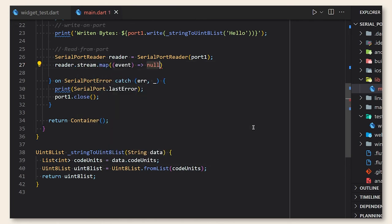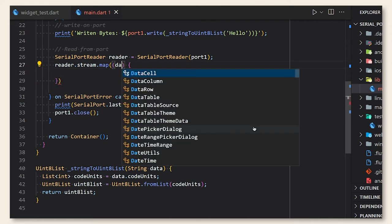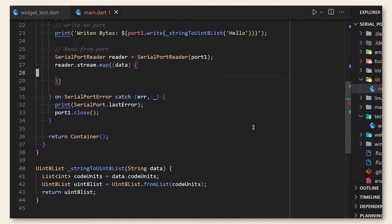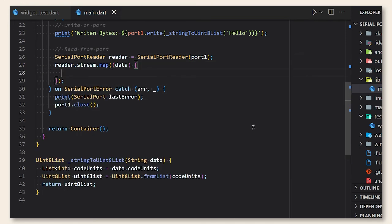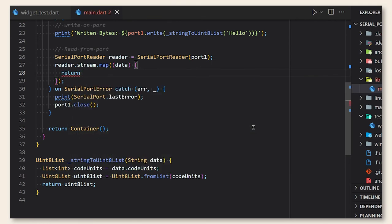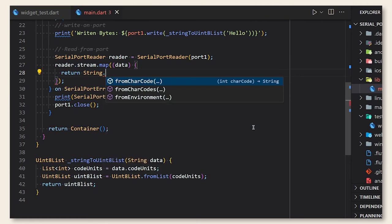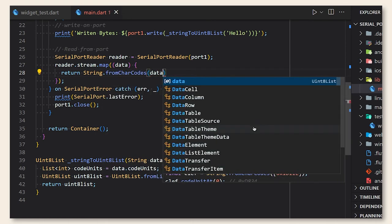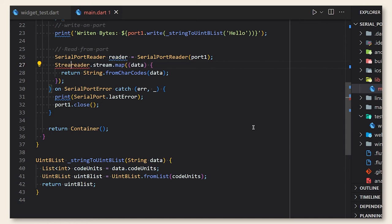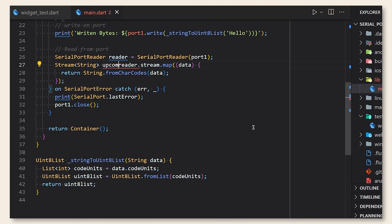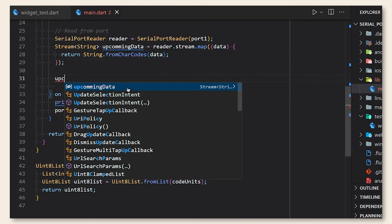So the serial port reader provides for us a stream. The problem here is that the stream returns unit 8 list data and we have to convert that back to string. So what we just need to do is to use map method and convert every element of the unit 8 list to string. Now we have a stream of strings.